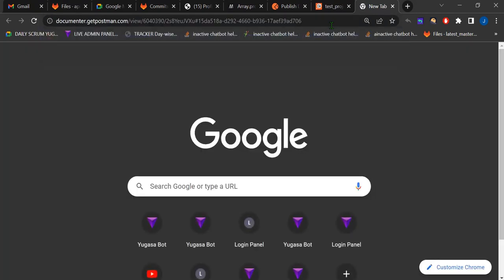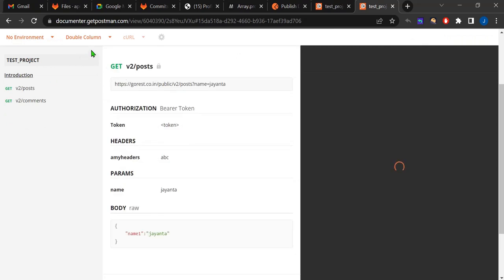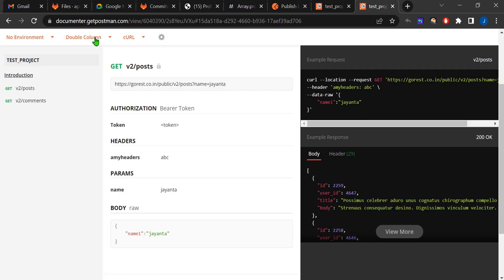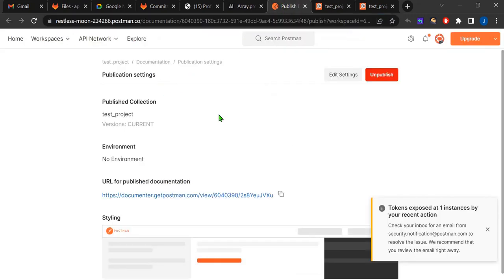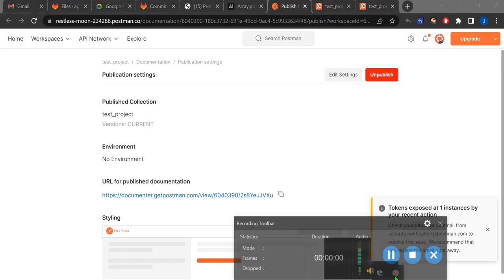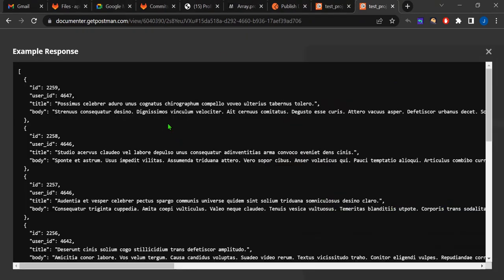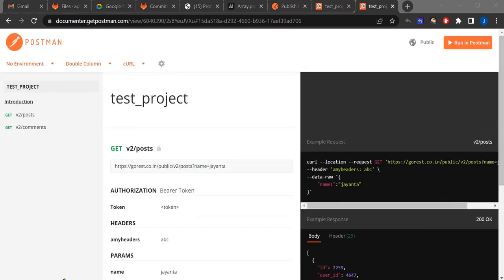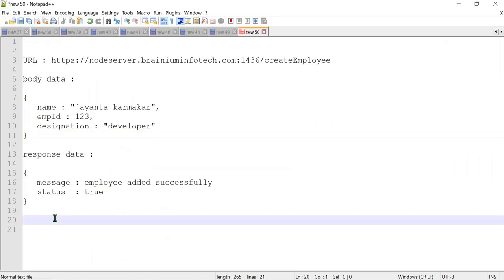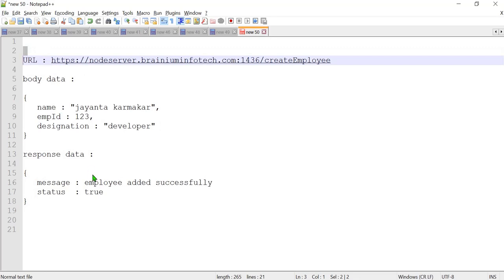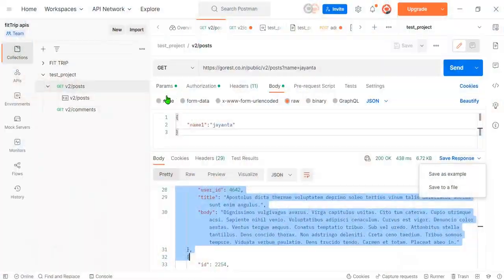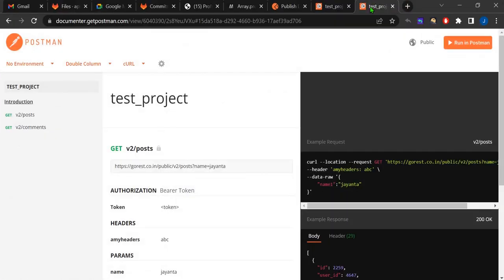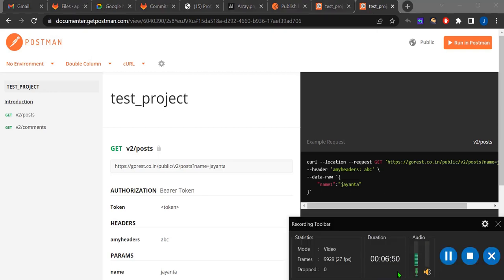This is the most powerful and easy way to publish API documentation. You can share this link with your friends, family, teammates, and other developers. Instead of writing URLs, body data, and response data one by one, you can use Postman's publish feature. Sharing your Postman API collection is not a big deal — it's very easy and takes just a few seconds. I hope this video helps you a lot.